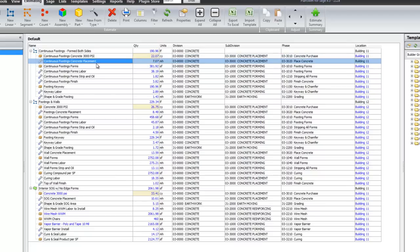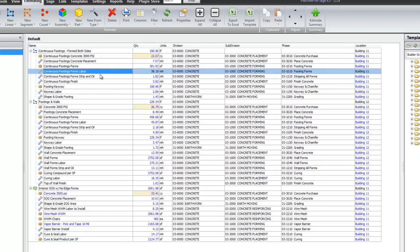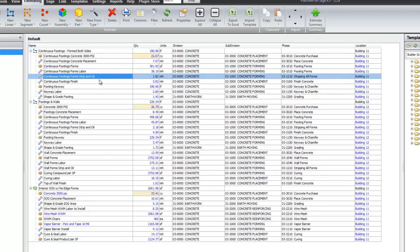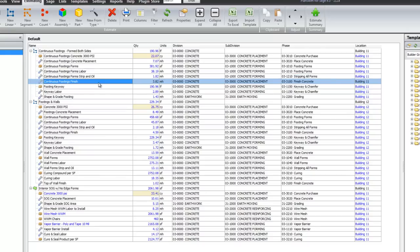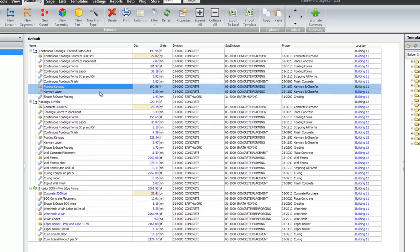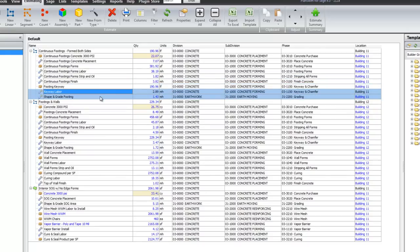The concrete placement. The forms. The form labor. The strip and oil. The finish. The keyway. Keyway labor. And the shape and grade of the footing.